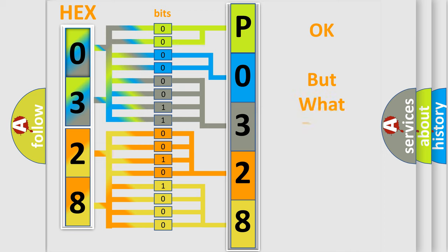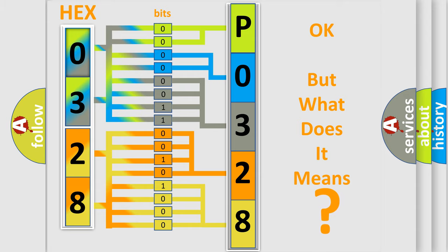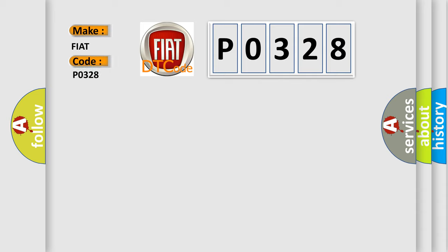The number itself does not make sense to us if we cannot assign information about what it actually expresses. So, what does the diagnostic trouble code P0328 interpret specifically for FIAT car manufacturers?